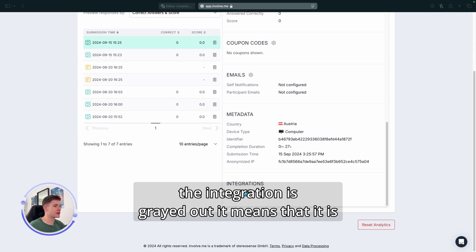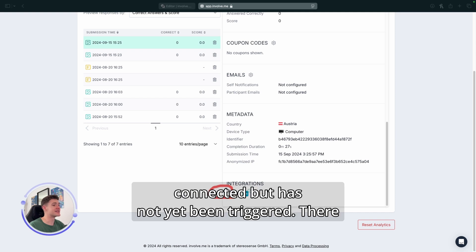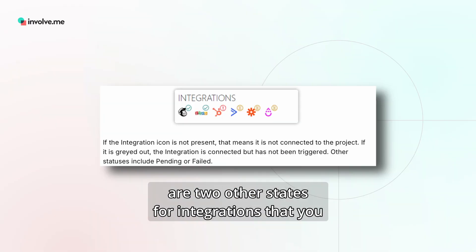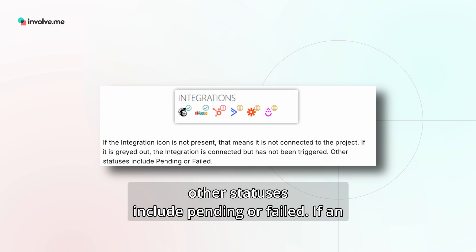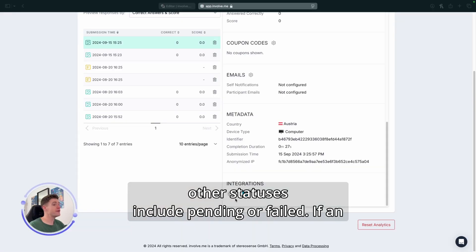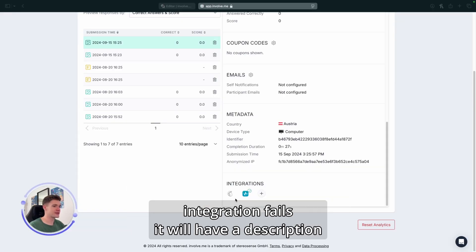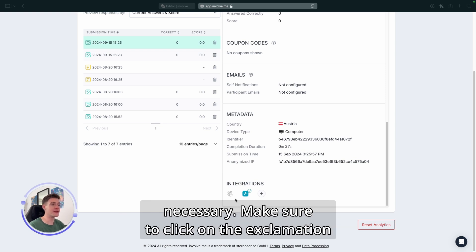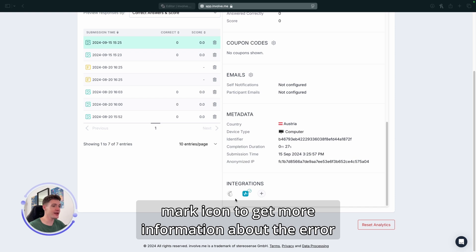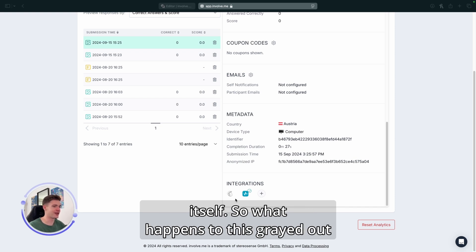If the integration is grayed out, it means that it is connected but has not yet been triggered. There are two other states for integrations that you can see on your screen right now, and the other statuses include pending or failed. If an integration fails, it will have a description that will help you further troubleshoot the issue if necessary. Make sure to click on the exclamation mark icon to get more information about the error itself.